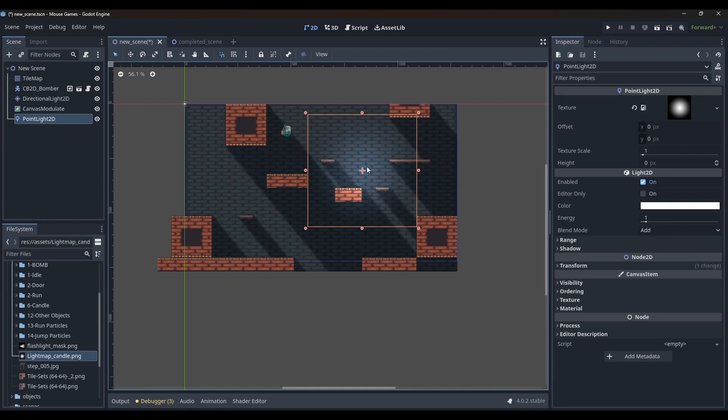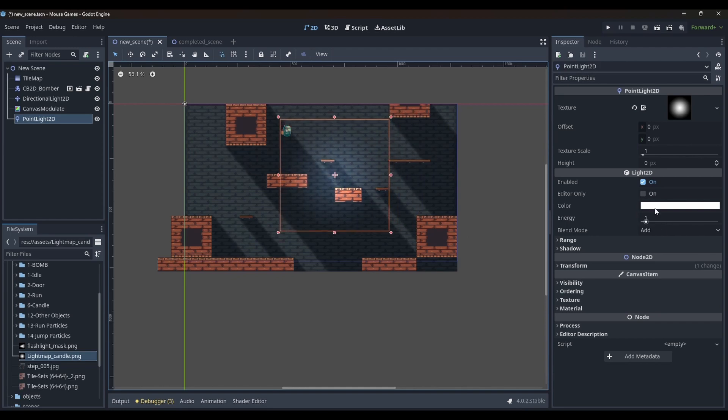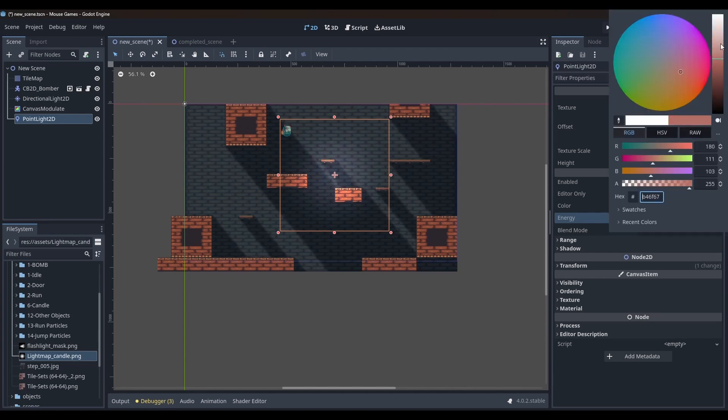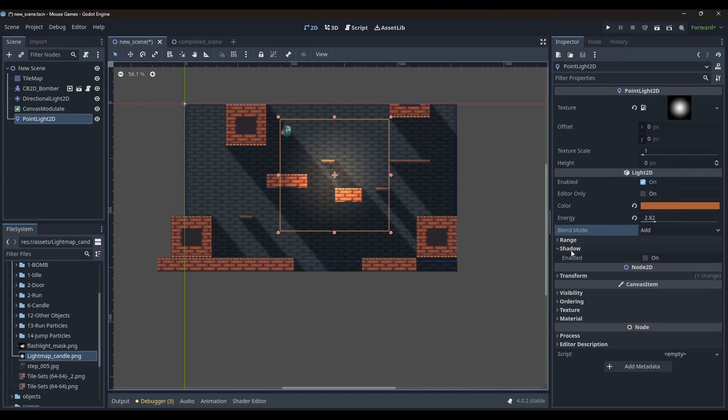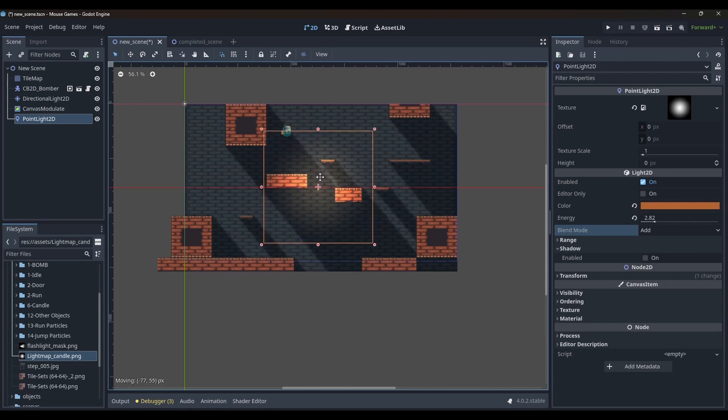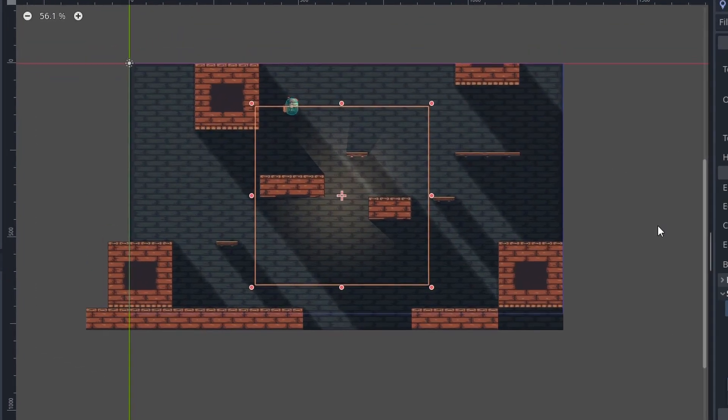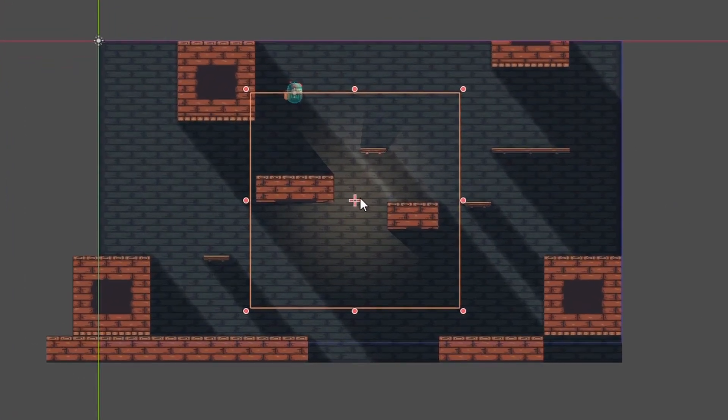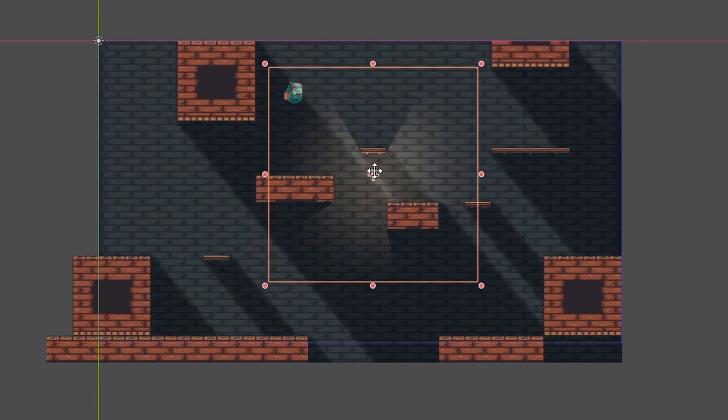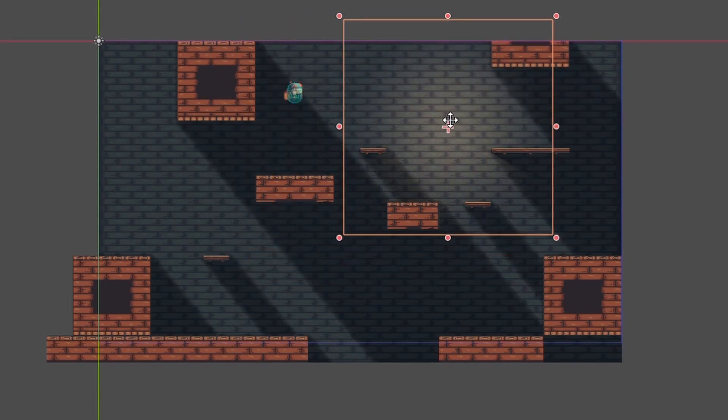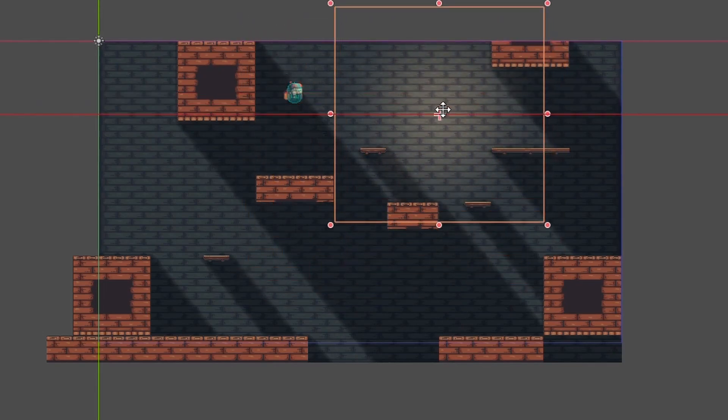I will quickly give it a color and intensity and turn on the shadows. Now when you move the light around, you can see how it creates shadows around the tiles.